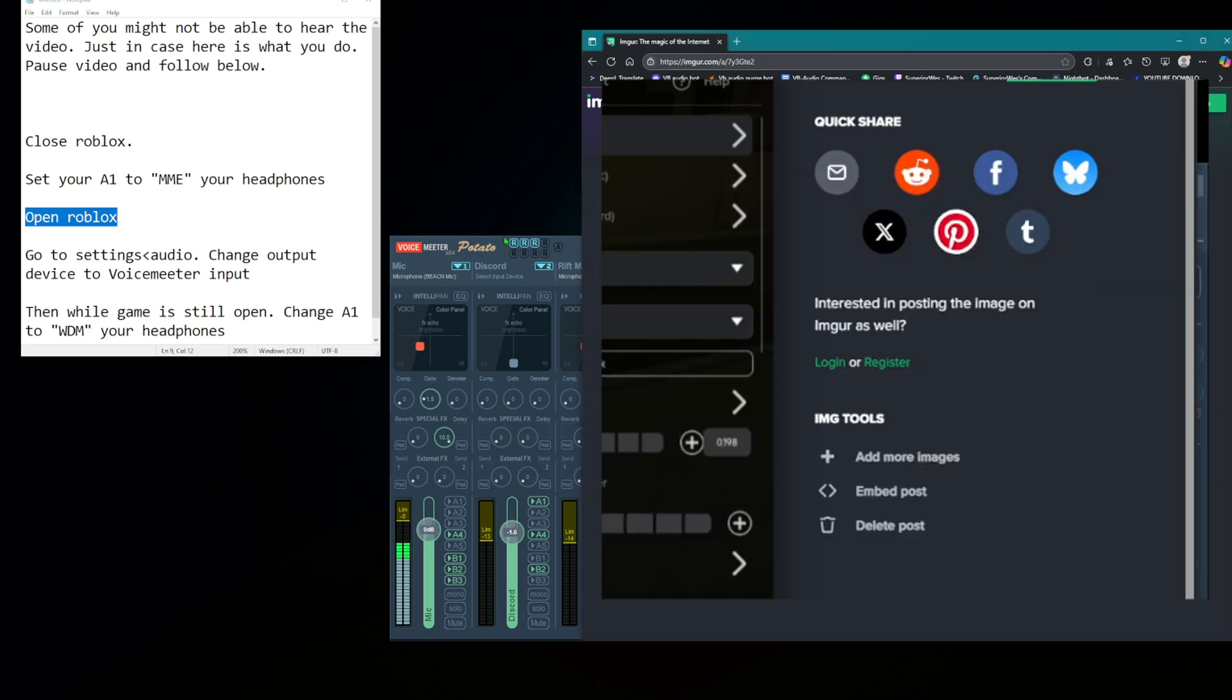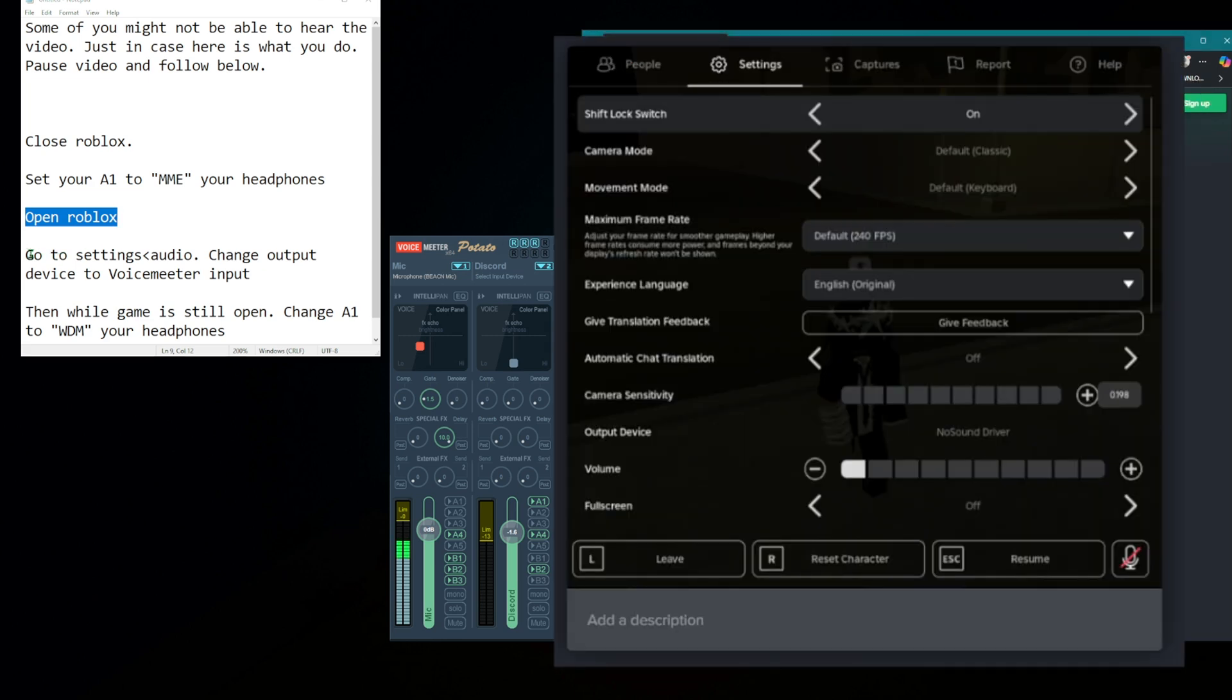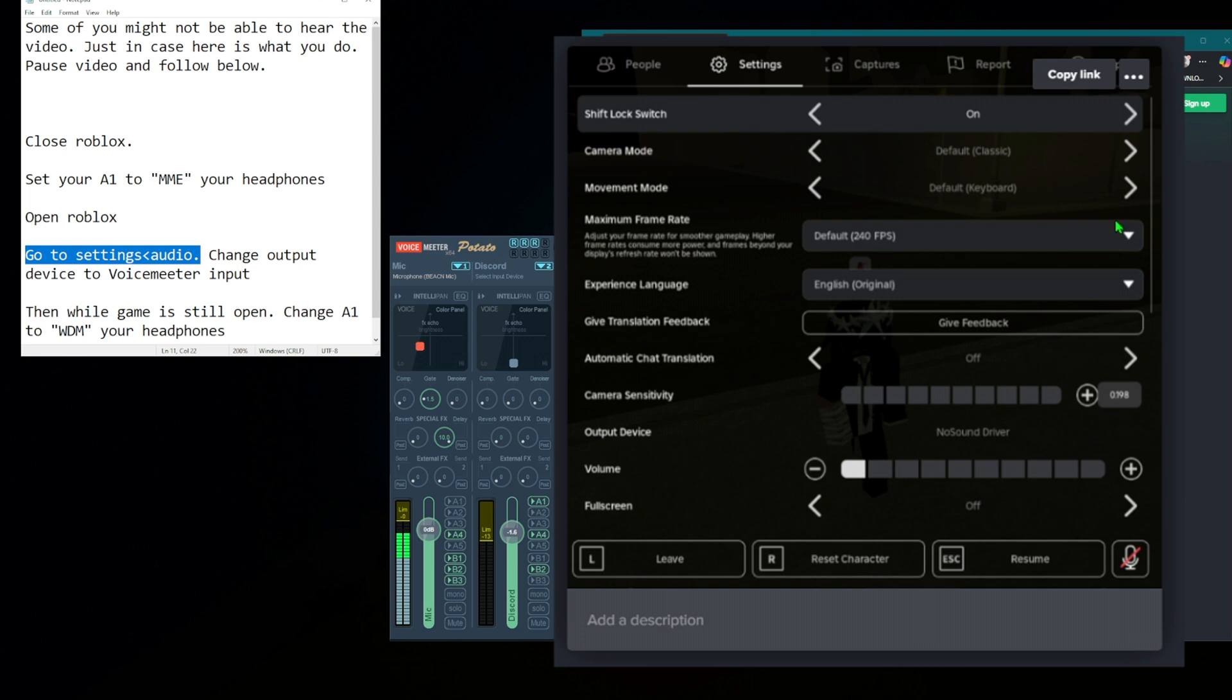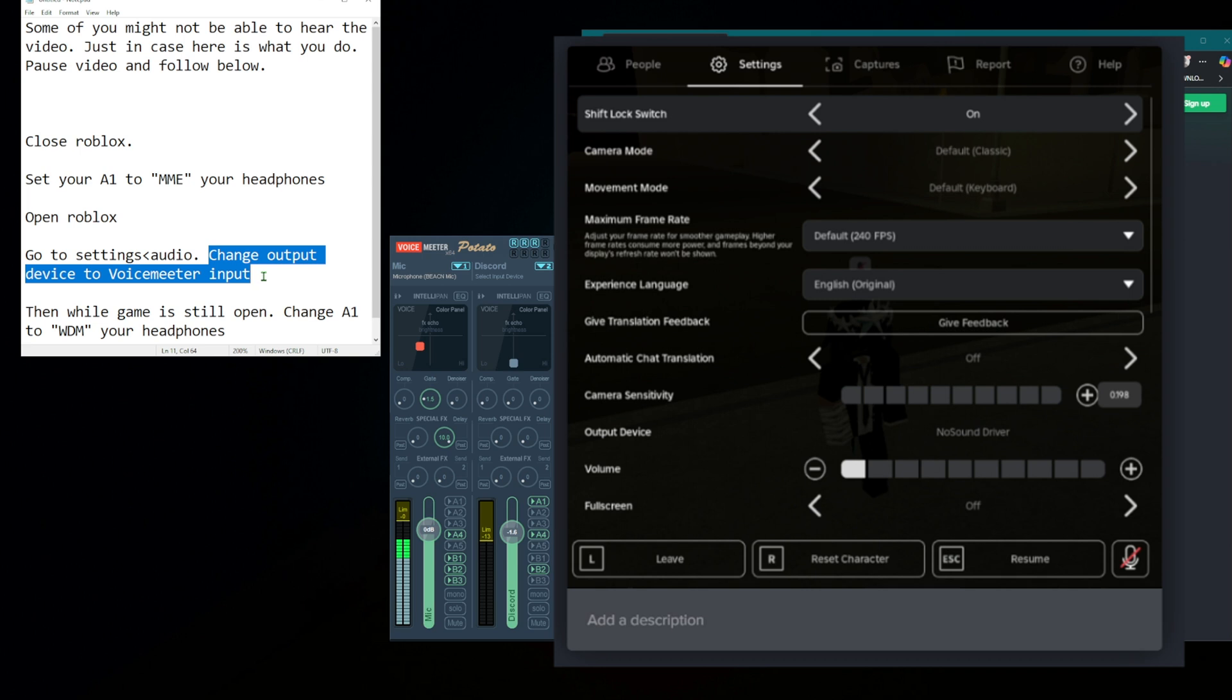Then you go back into the settings audio tab, or whatever it is, and you would change the output device right here, output device, to VoiceMeter input. That way it's going directly into VoiceMeter and not somewhere else.